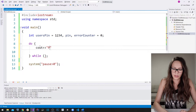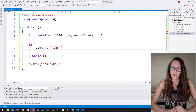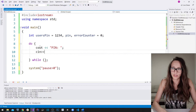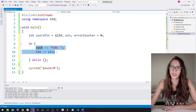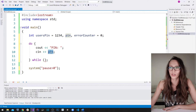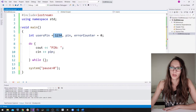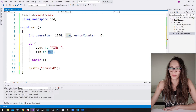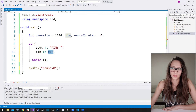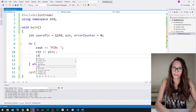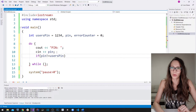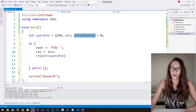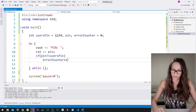We write 'cout' to prompt for the PIN, then use 'cin' to accept the value into our pin variable. After that, we need to check whether the entered pin corresponds to users_pin. If they are not equal, that means the user has failed, so we increase error_counter with: if (pin != users_pin) { error_counter++; }.